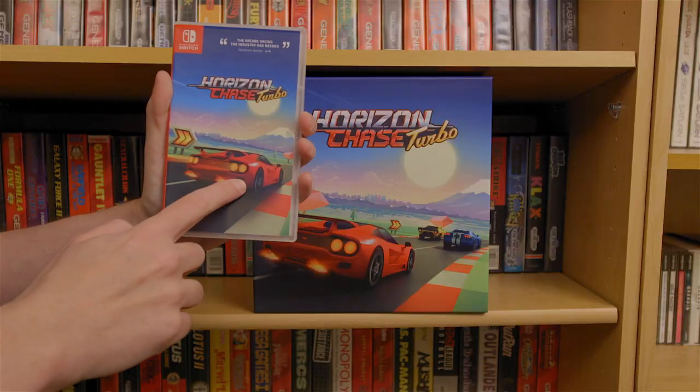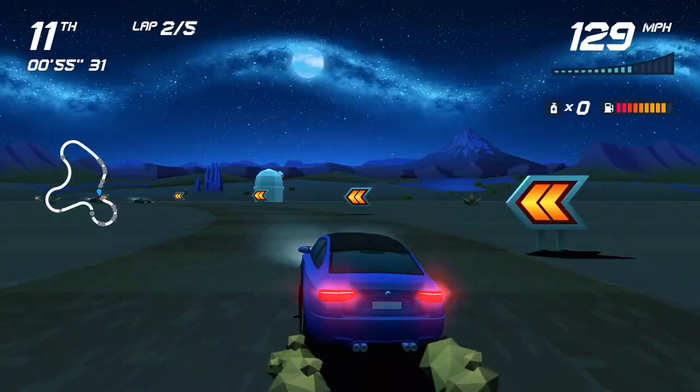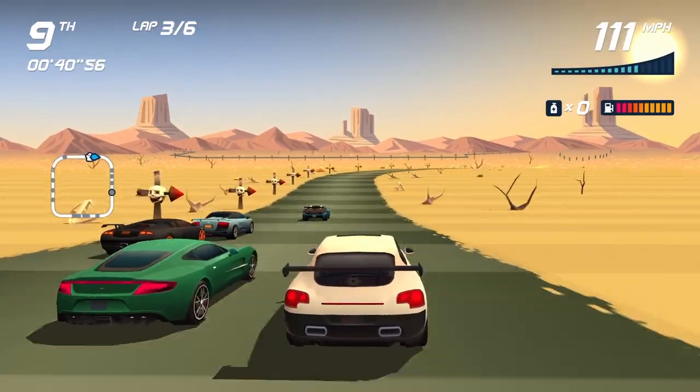Did you know that Horizon Chase Turbo is now available on the Nintendo Switch? It looks just like Top Gear but for the future. They even sent us t-shirts to celebrate — they sent medium shirts, but I think I look okay. They're a little small. Horizon Chase Turbo — now available on the Nintendo Switch.